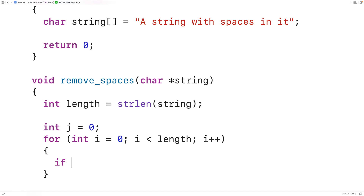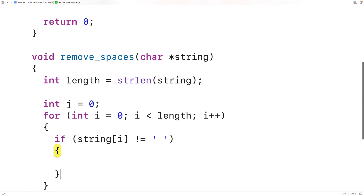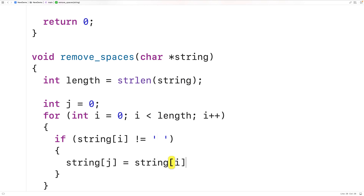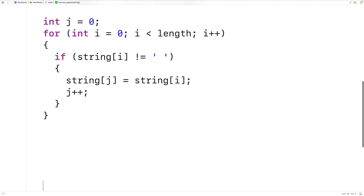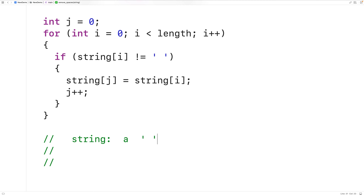Then down here we'll have: if the string at index i doesn't equal space, then we're going to copy this character into the string copy. We'll have string[j] = string[i], and we'll increment j. So let's go through an example of how this code is going to work. Let's say that we have the string: 'a', space, 'b', space, and then the null terminator character that ends the string.